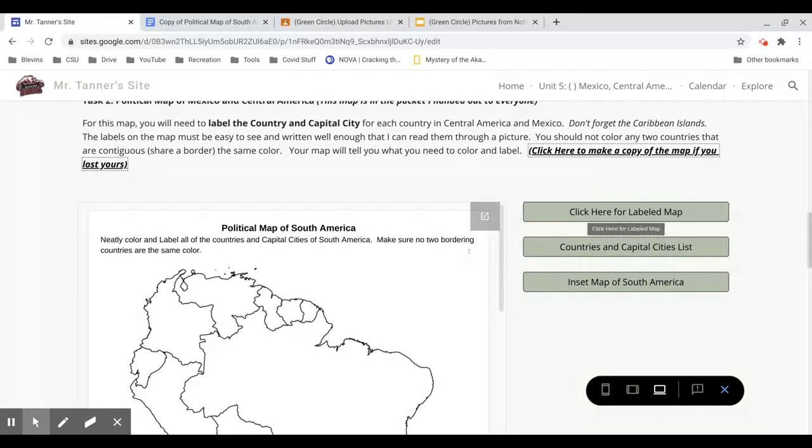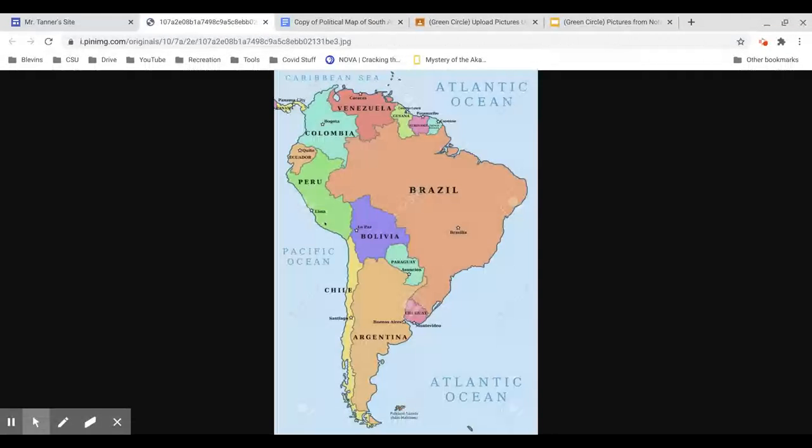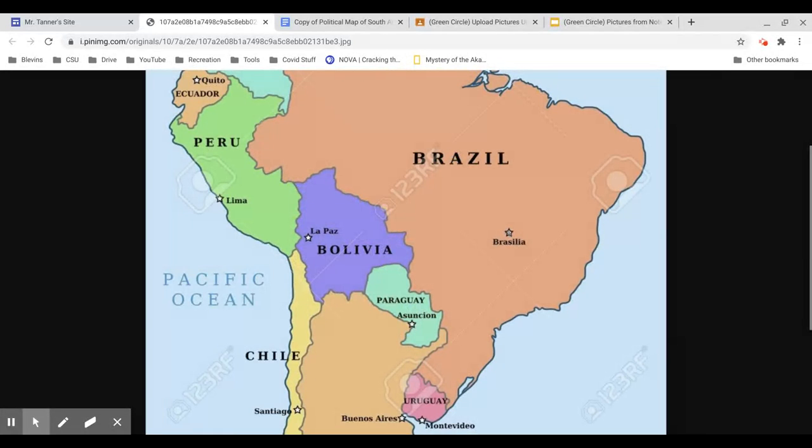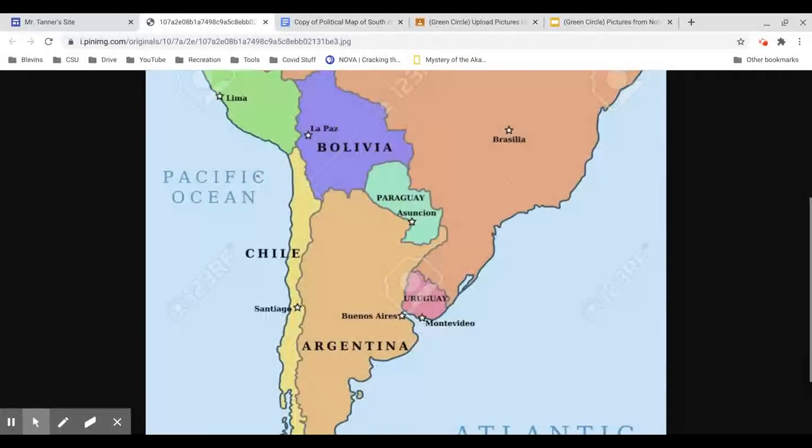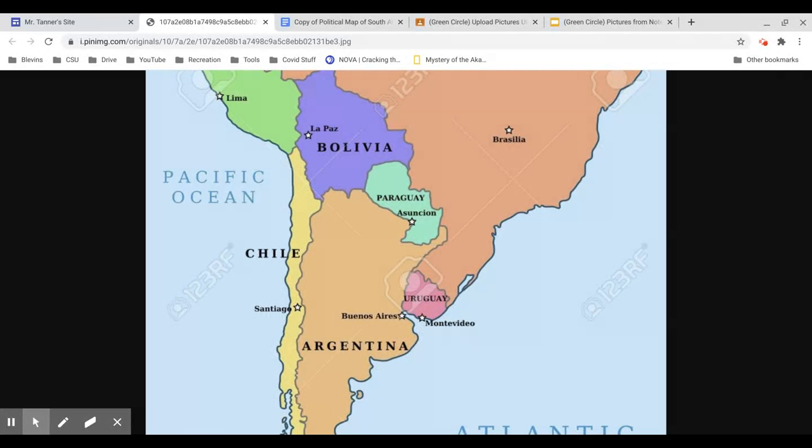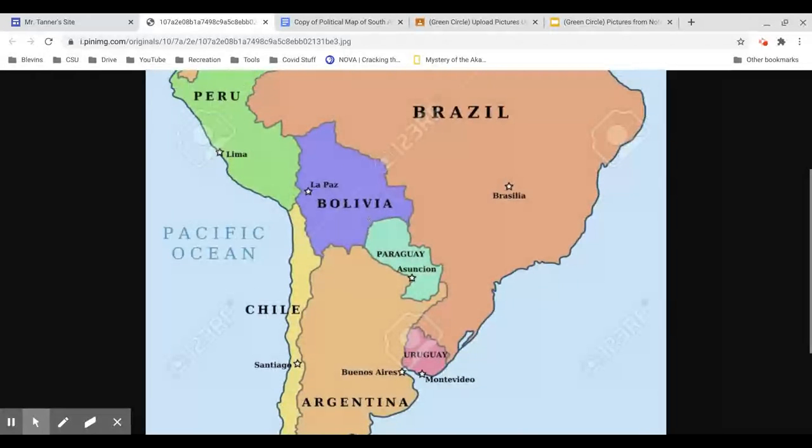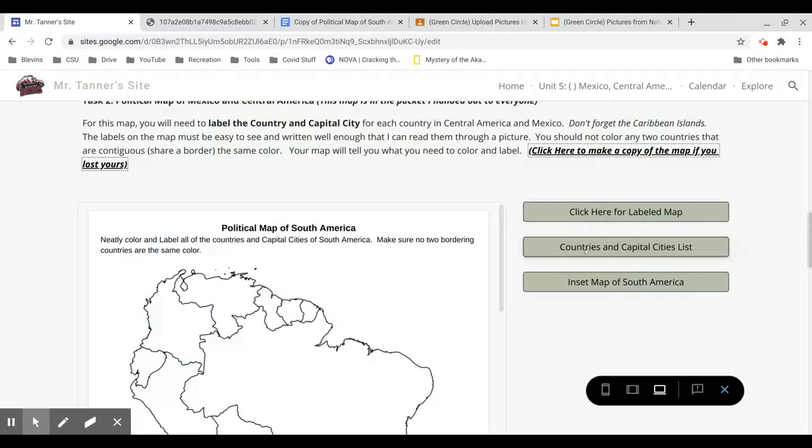There's three things to help you complete your political map. I've included a labeled map of the countries and capital cities. The countries are all caps in bold. The capital cities have a star next to them. Some of them, you might notice, are right near borders. Like Asunción and Buenos Aires are right near the borders of two countries. So if you're not 100% sure which capital belongs to which country, the second thing that will help you is the countries and capital cities list.